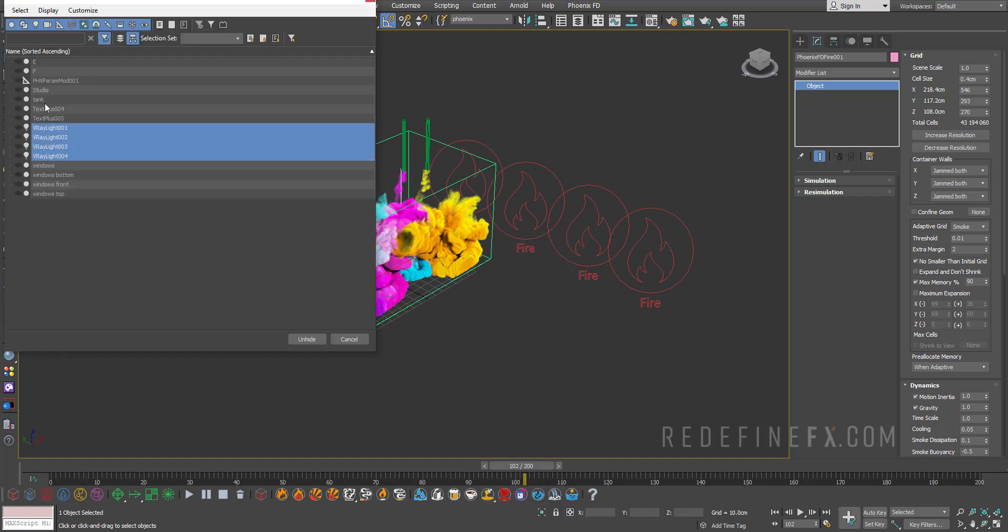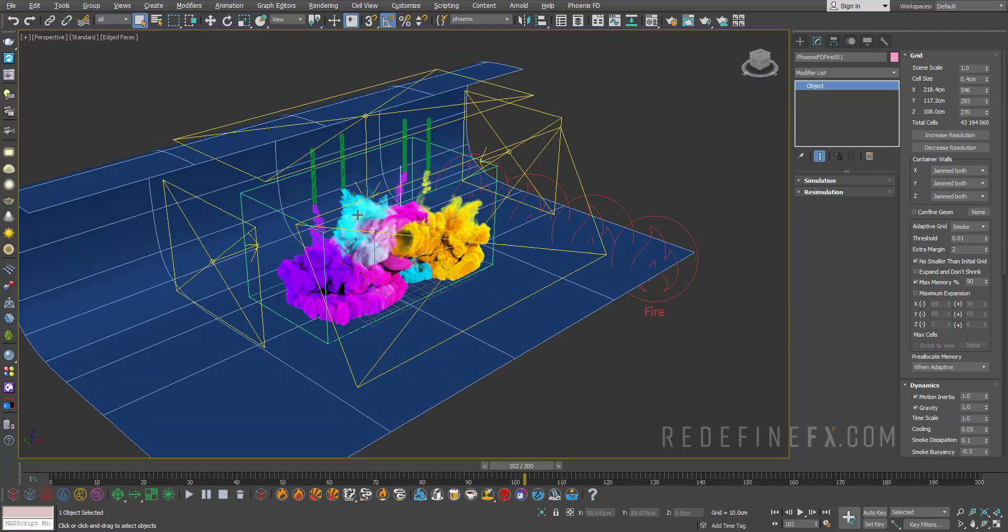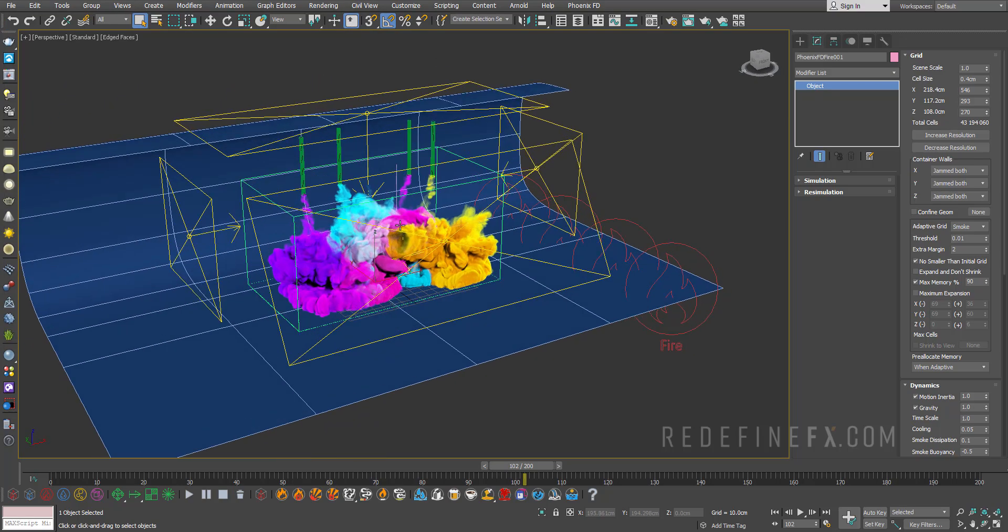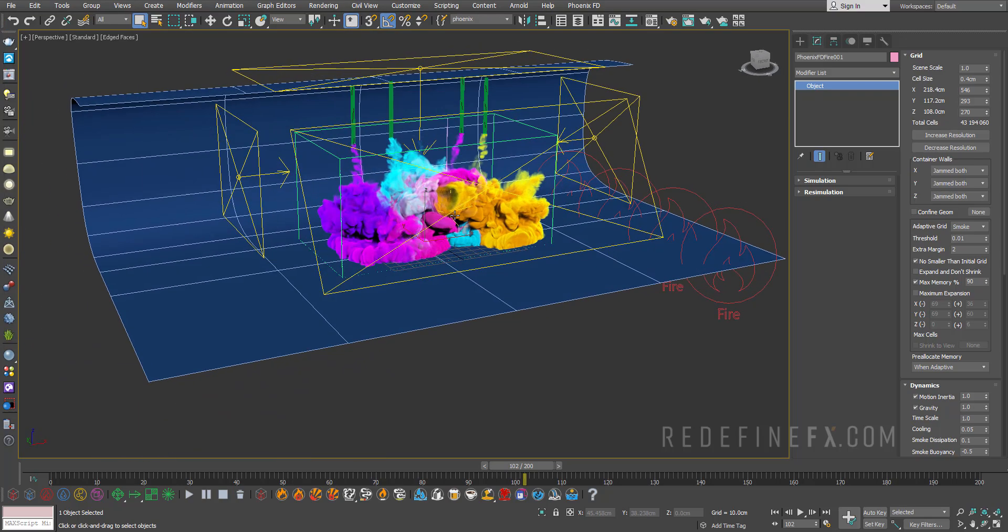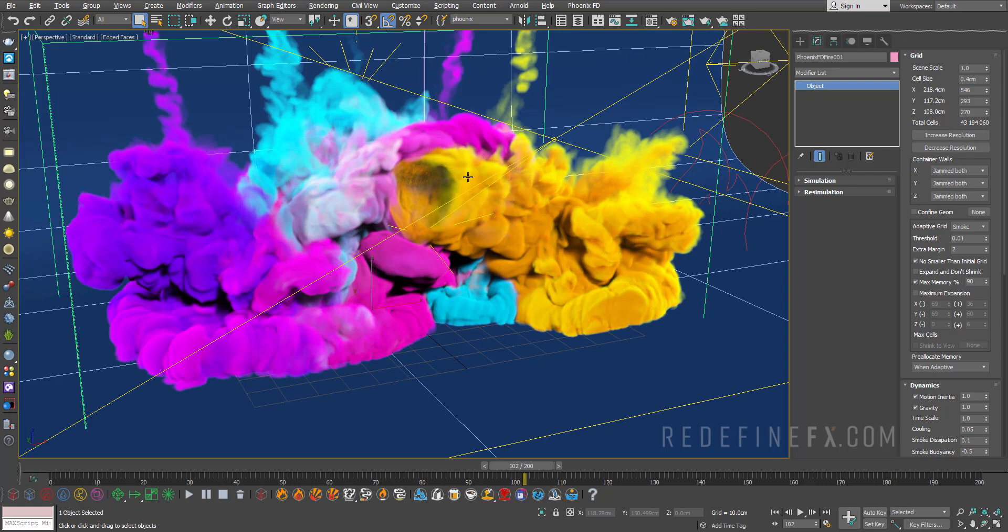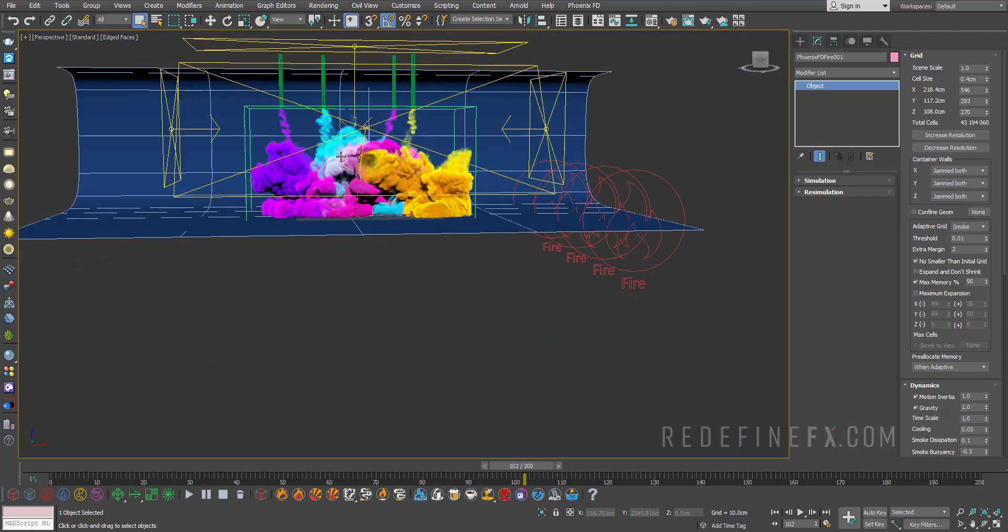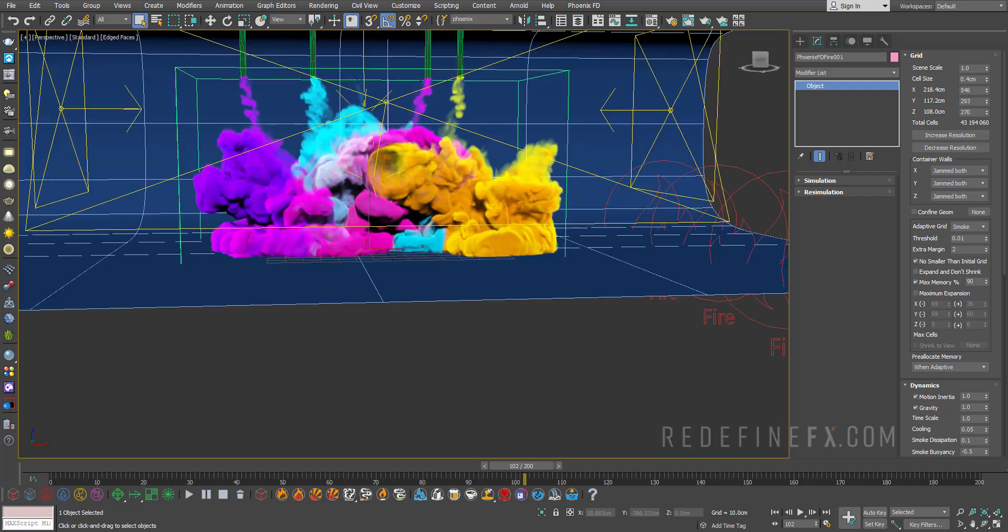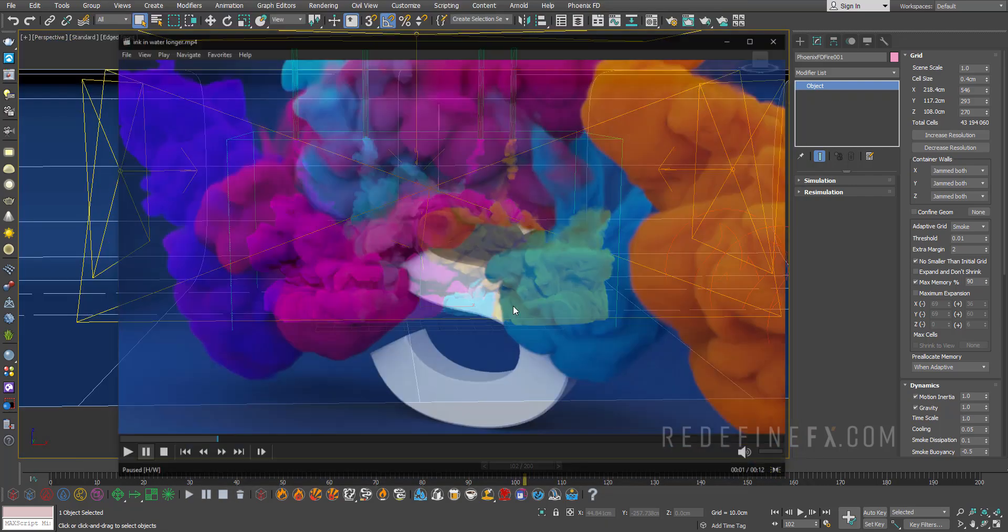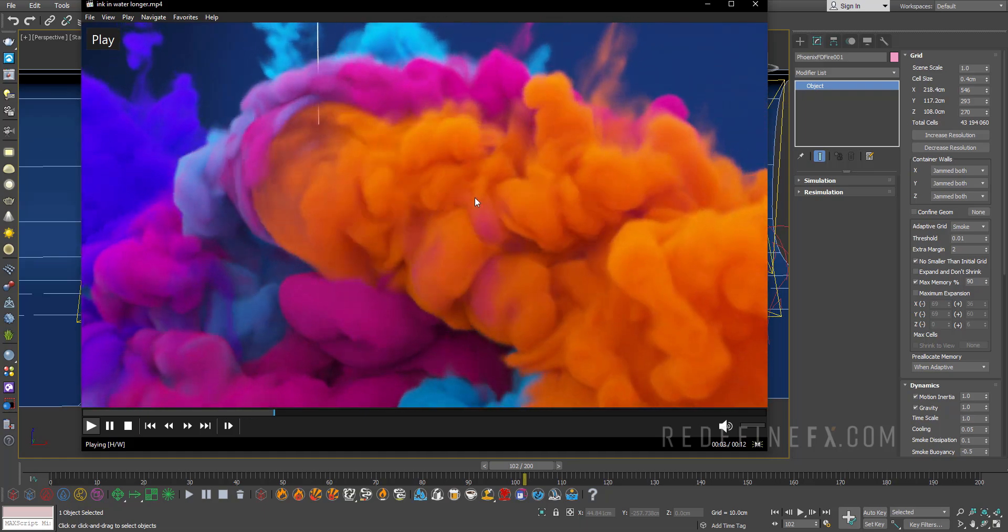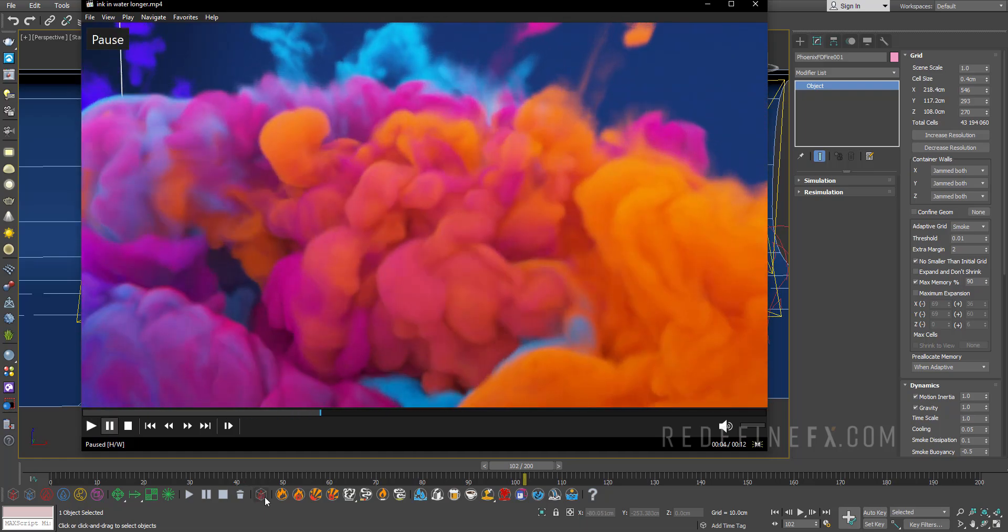And then the rest of it is the same as pretty much all of my tutorials. So I'll just have my V-Ray lights and my little studio over here, render it out, add some curves, a contrast color correction in After Effects, and then you should end up with something that looks like this.